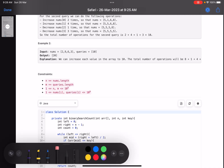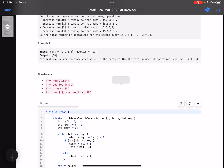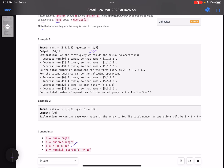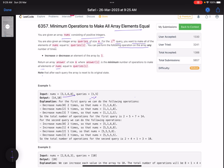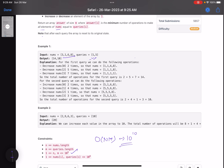Looking at the constraints: you can have up to 10^5 elements and up to 10^5 queries. A brute force approach — traversing the whole array for every query — gives O(n * m) = 10^10 operations, which will cause a TLE. So we need a better approach.